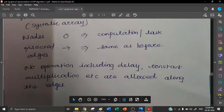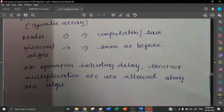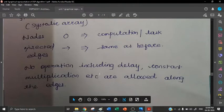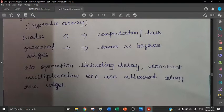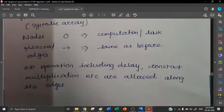Now what is the difference between SFG, DFG, and dependence graph? In SFG, we are using edges for showing delay and constant multiplication. DFG differs from SFG in that in DFG, directed edges are used for delay only. Constant multiplication is not shown on edges — it is shown at the nodes in DFG. This is the main difference between SFG and DFG.